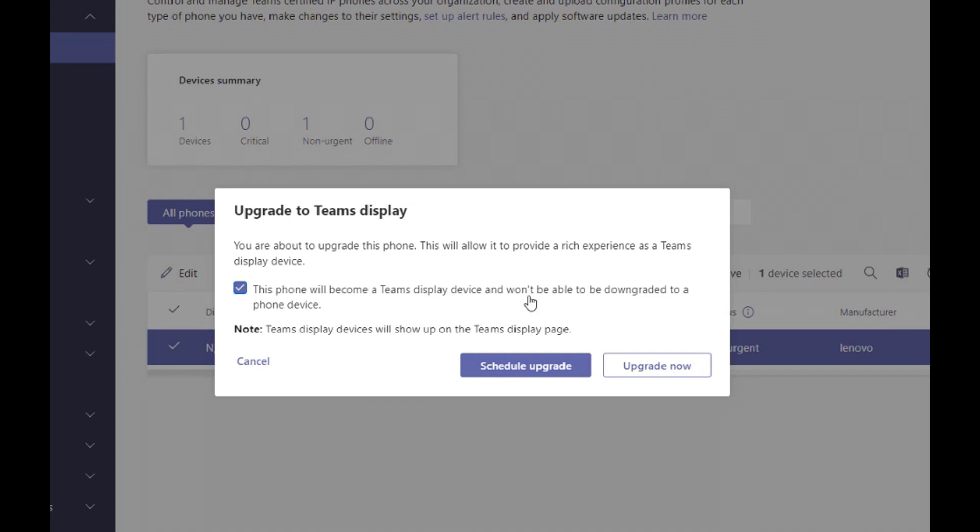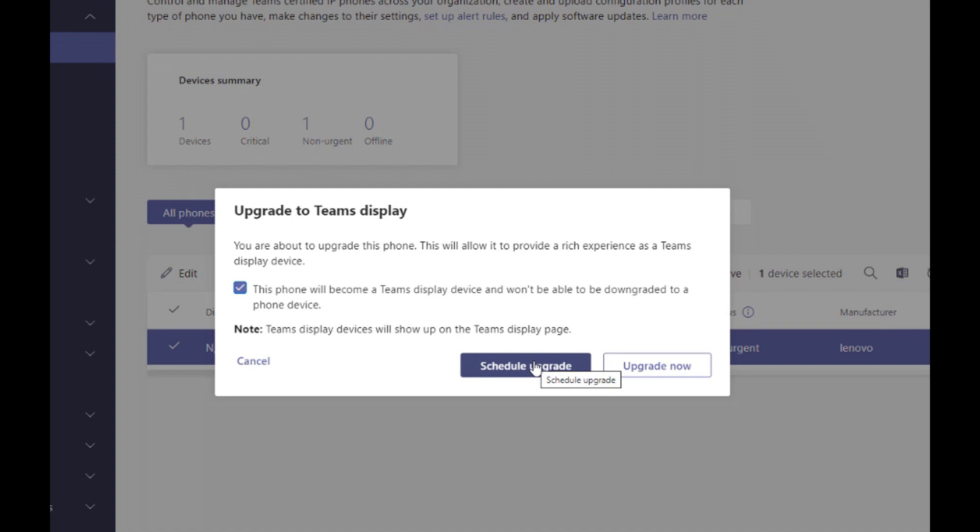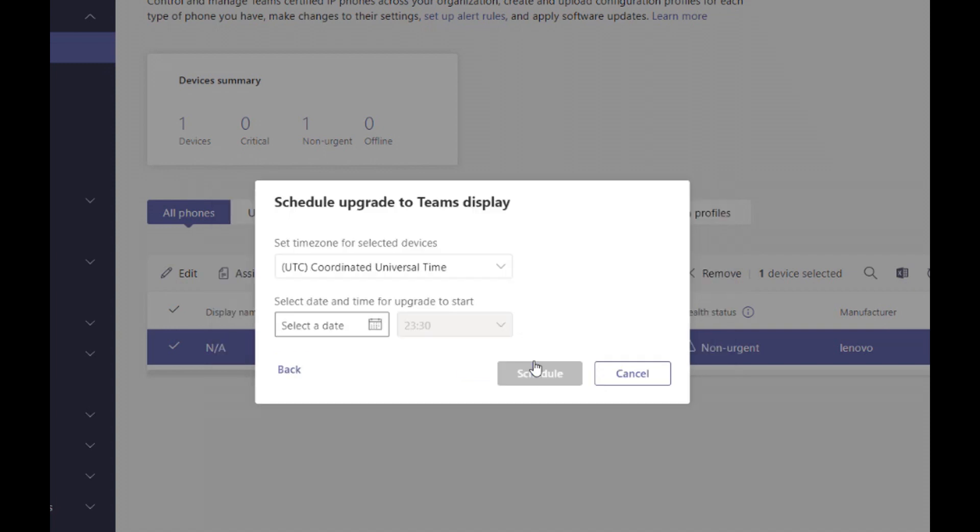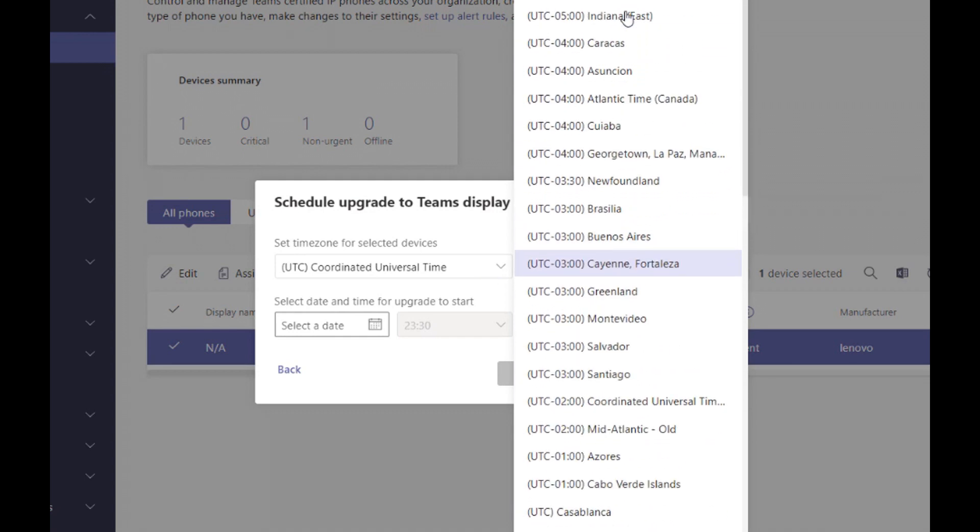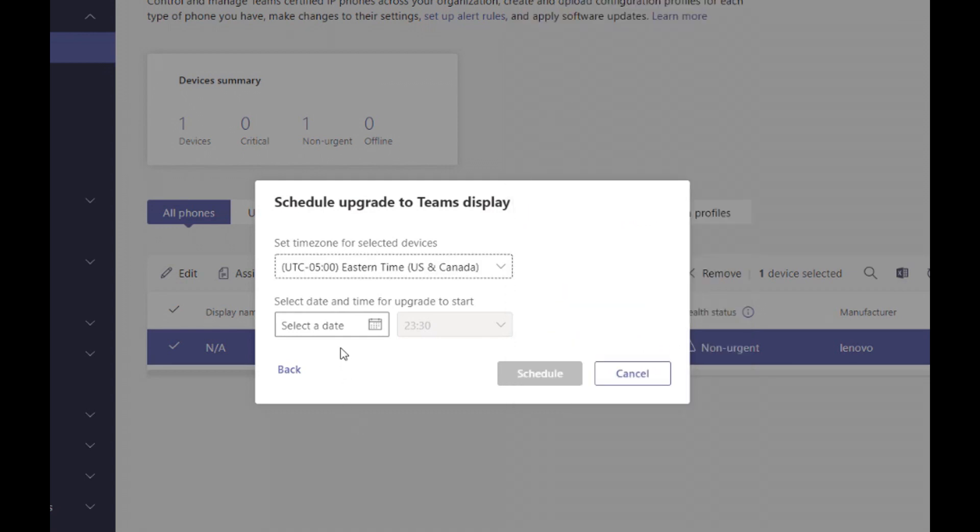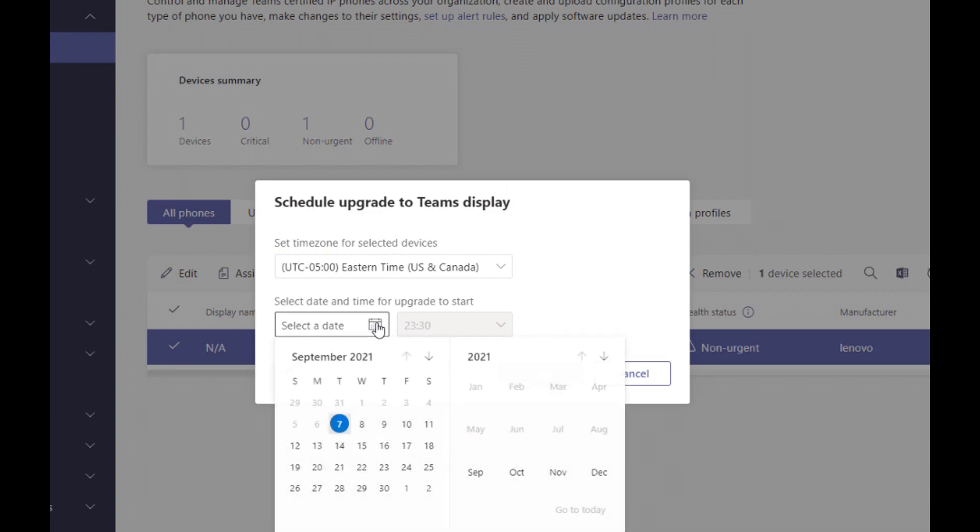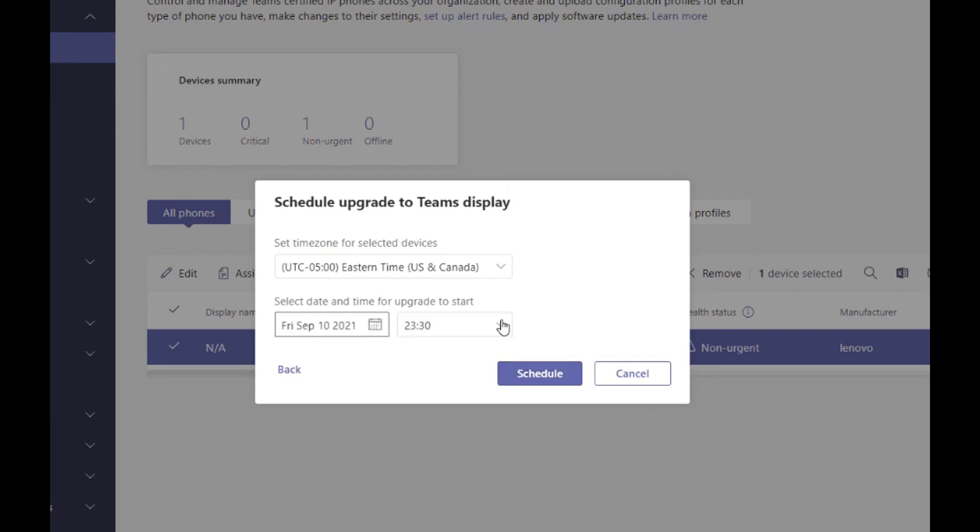So you're going to have all the calling features of a Teams phone, but additional productivity features. And I could click upgrade now to force that to happen fairly immediately, or I can schedule this. So I get the chance to pick whatever time zone I need this to be in. So I'm in Florida, which is Eastern time. And then let's say I want this to happen Friday night at 11:30 PM. I could click schedule.